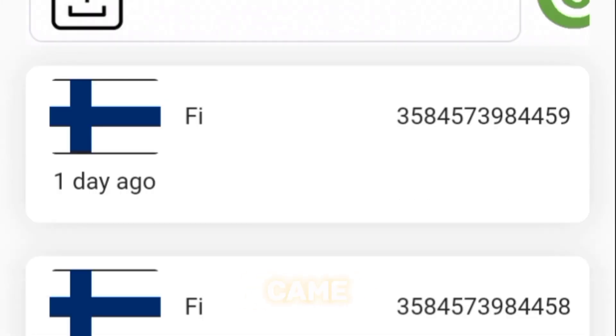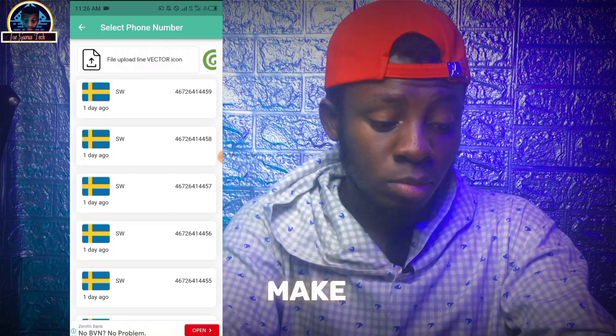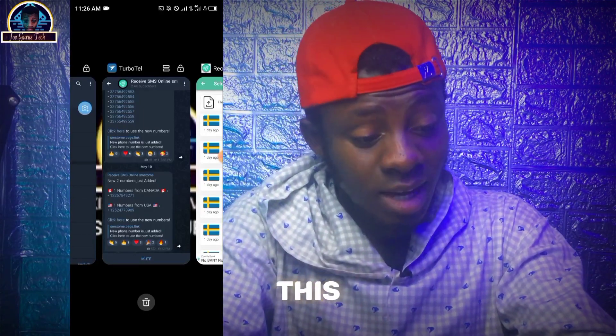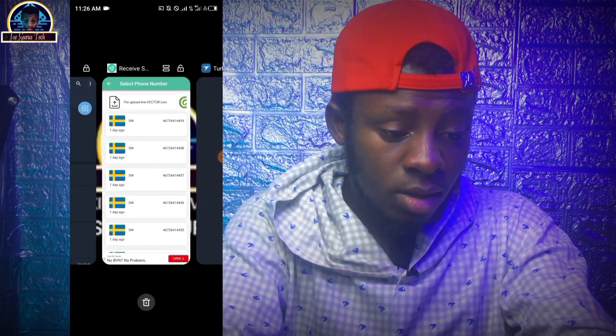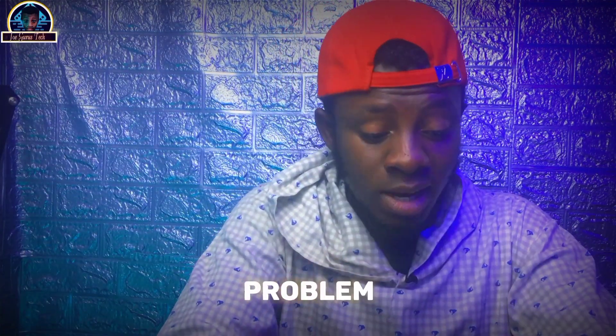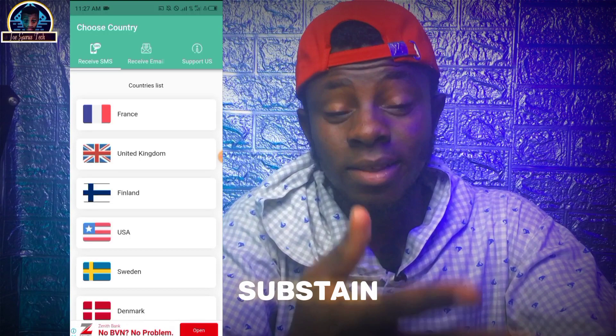To stay on top of new numbers, I'm going to drop a link to a Telegram channel where you can get notifications each time a fresh number is added. They have about 2,000 subscribers on their Telegram channel, so you have to be fast. You can verify your WhatsApp or Telegram without any problem, completely free. Just allow the pop-ups — they use that to sustain the website and keep the mobile application running.